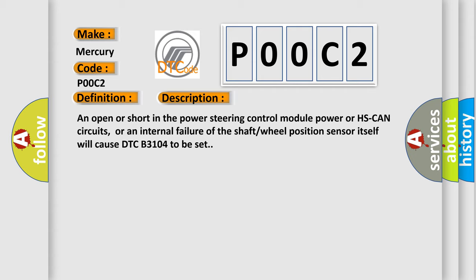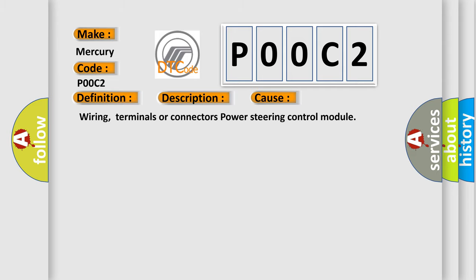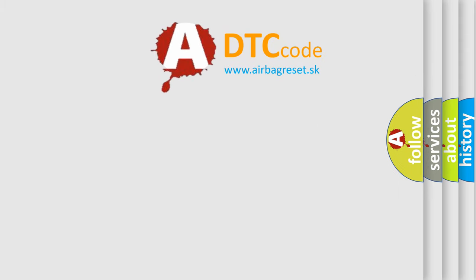This diagnostic error occurs most often in these cases: Wiring, Terminals or Connectors, or the Power Steering Control Module. The Airbag Reset website aims to provide information in 52 languages.